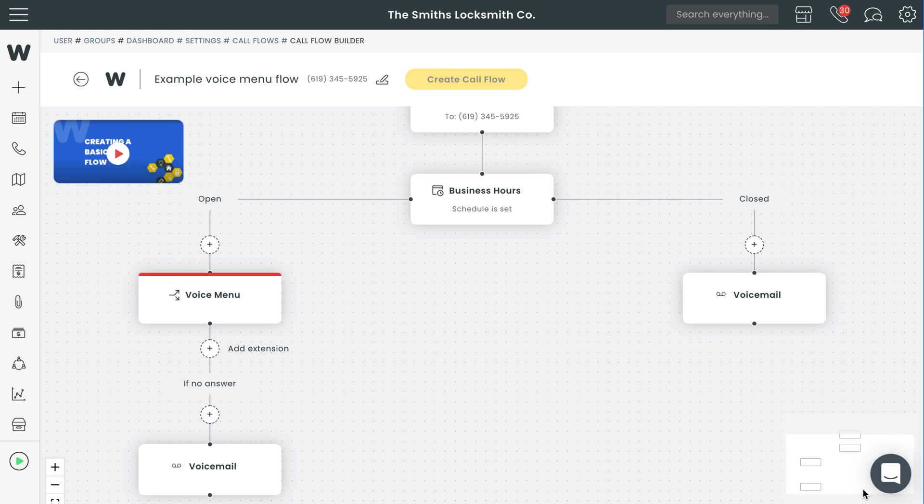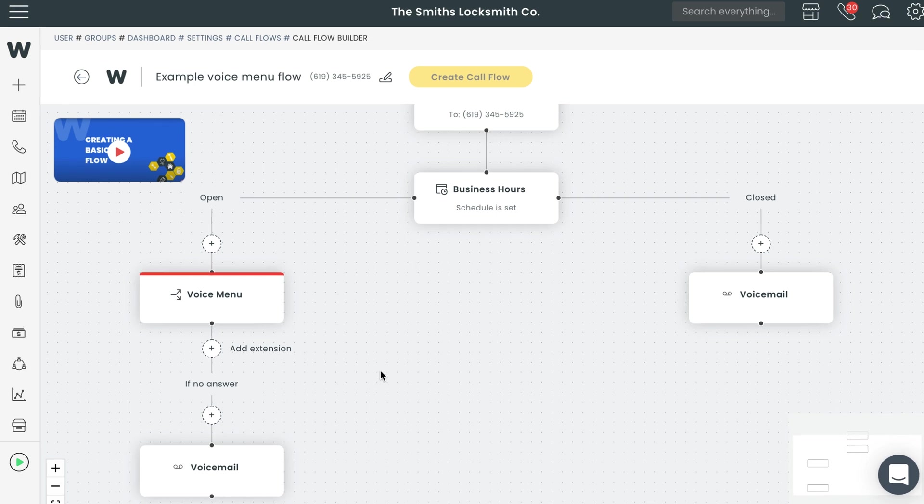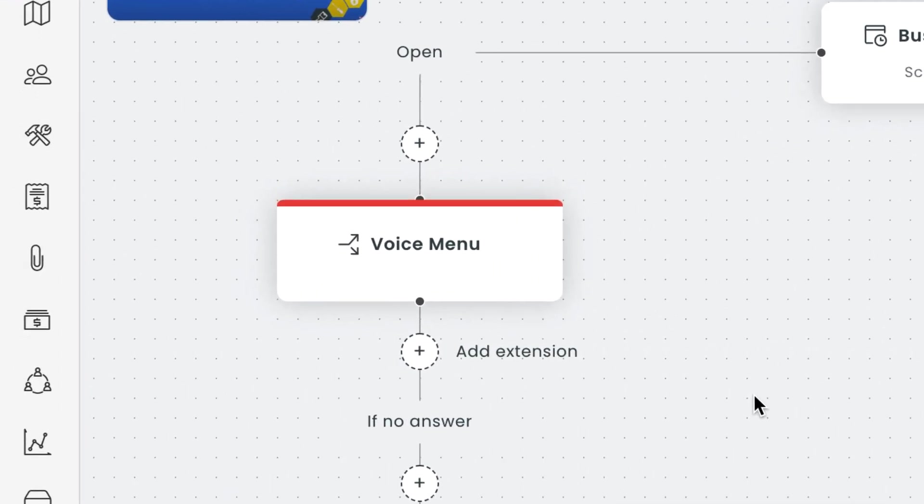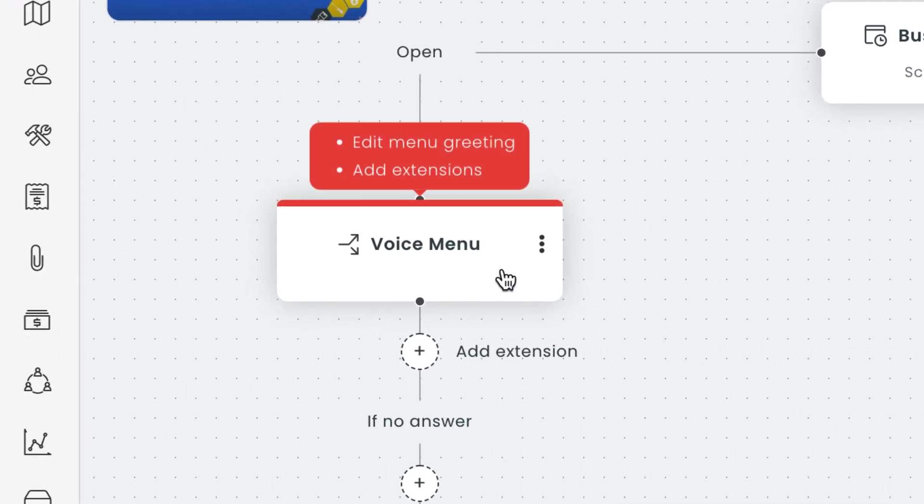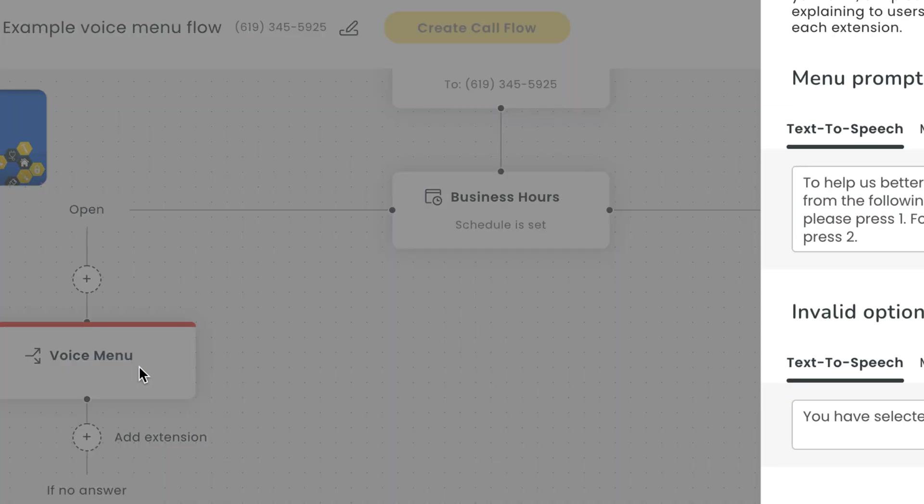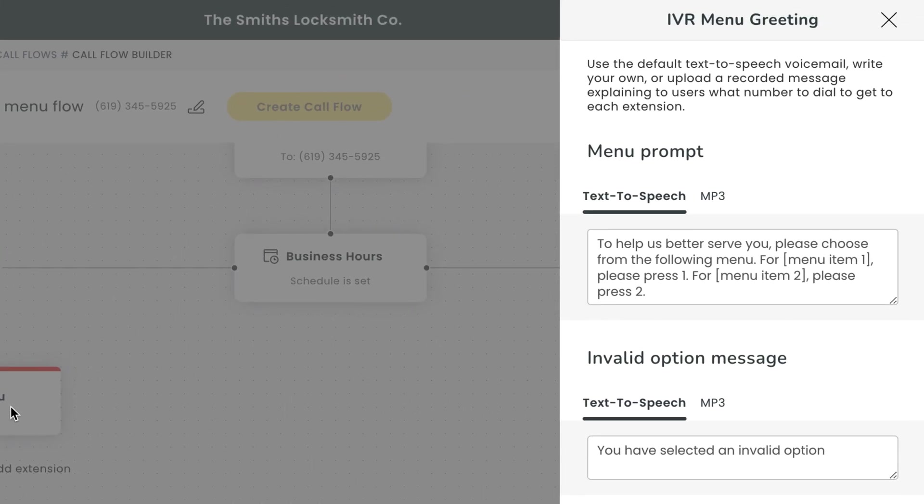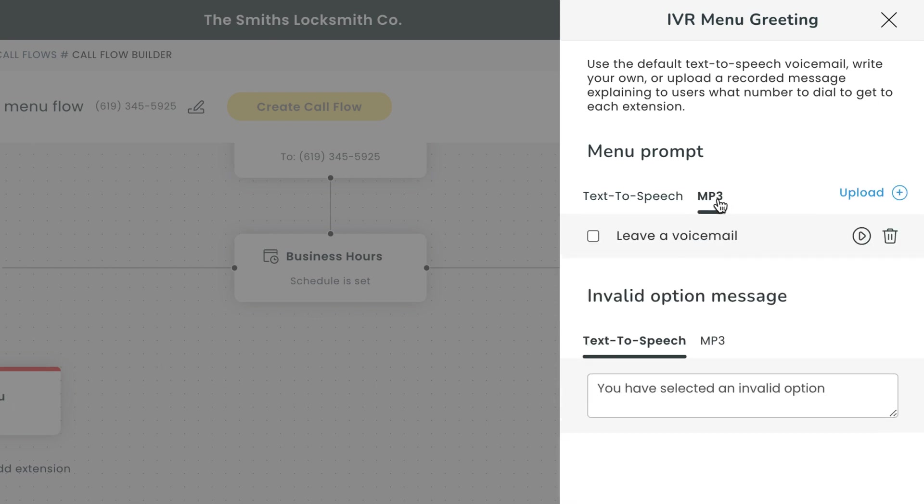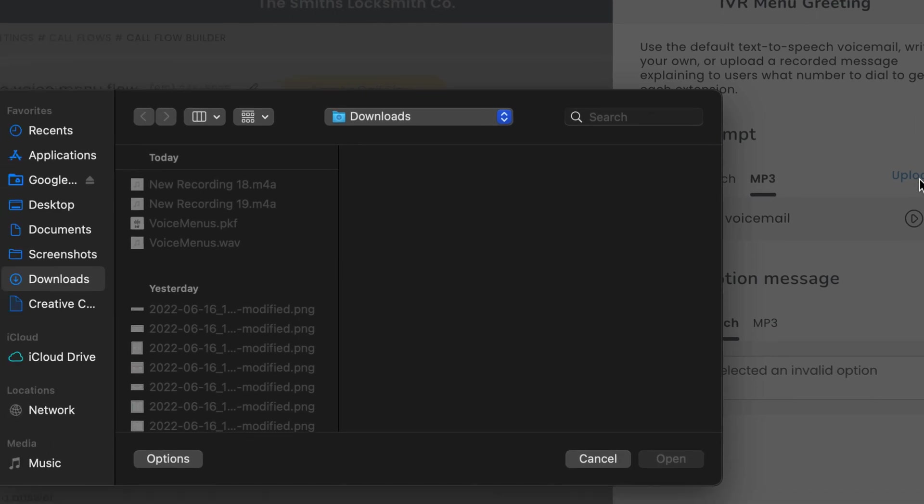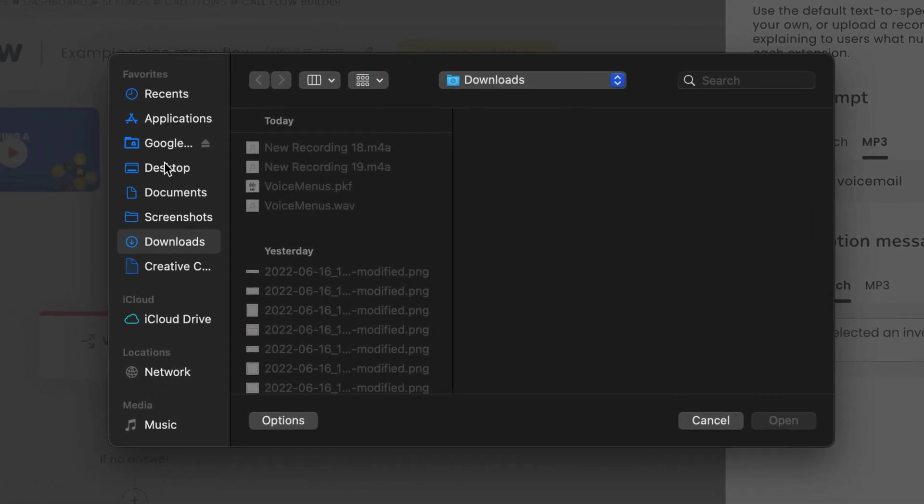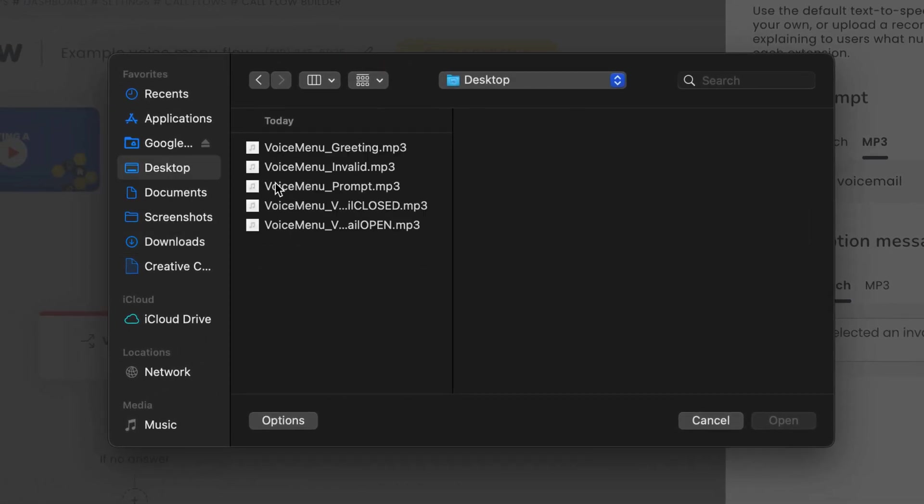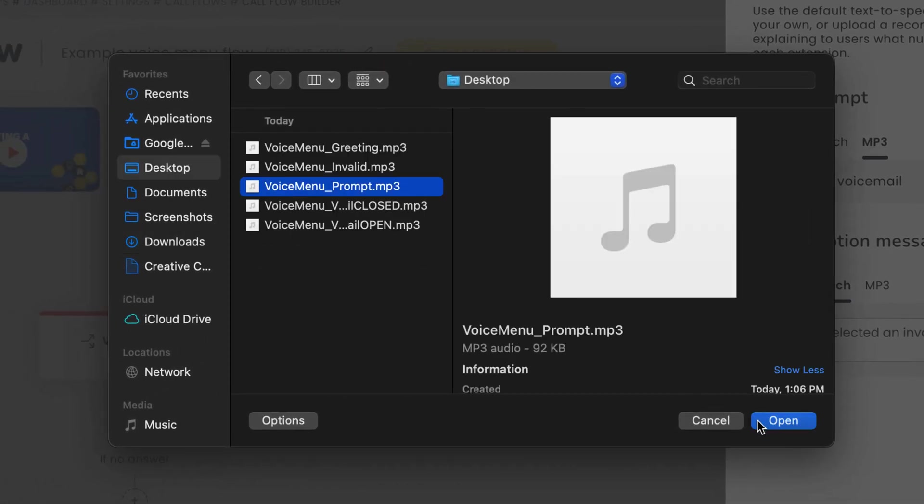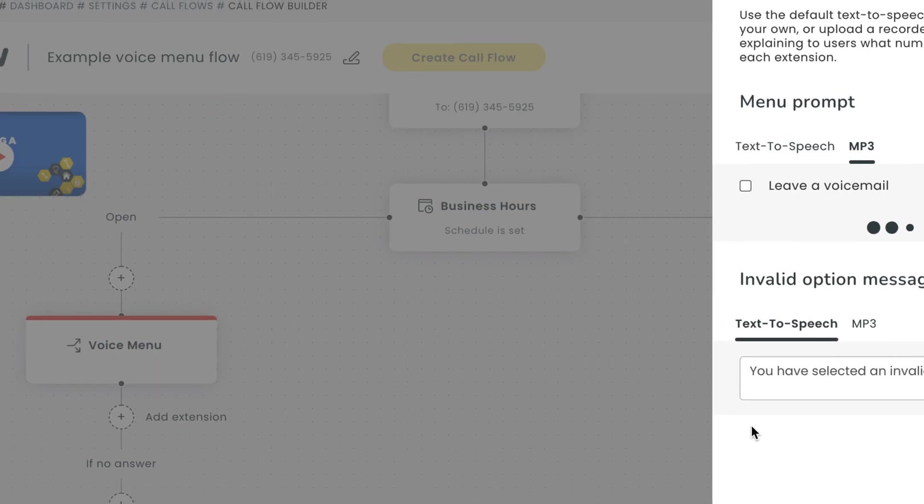Now let's focus on the left side of your call flow. Go ahead and select voice menu right here. We'll need to customize this menu prompt. You'll have two options: text to speech or mp3. With text to speech, you can enter a message in the text box and a voice assistant will read this message aloud to your clients. It works, but we recommend you go with the mp3 option which allows you to upload an audio file of your choice.